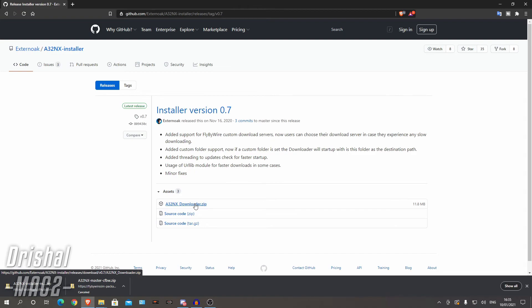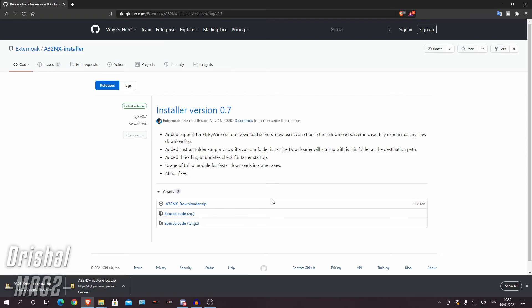Now this is a much nicer way of doing it because you can use this same installer application to update it and I will show you how to do that as well. It's very simple to use. The old method in one of my older videos is still valid, however this is a nicer option.